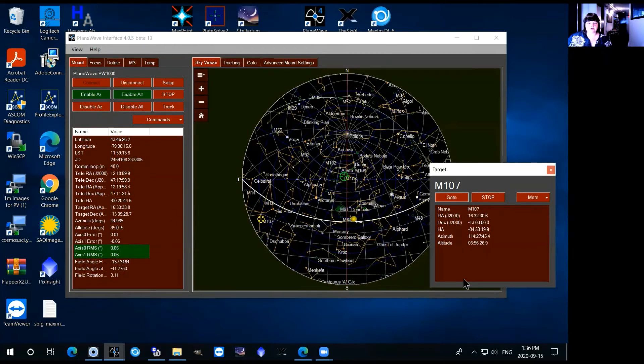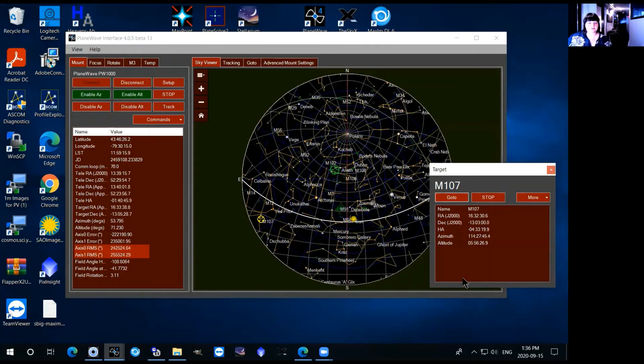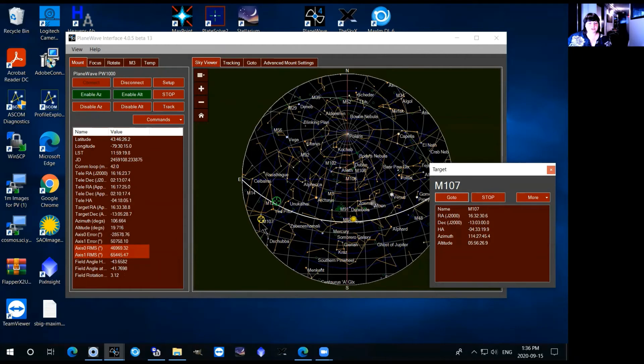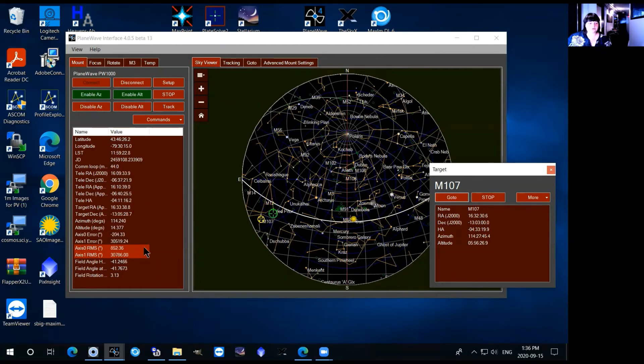So for example if I try to go to M107, click on that and hit go to, the telescope will try to drive to it but it won't be able to reach it because it's too low.